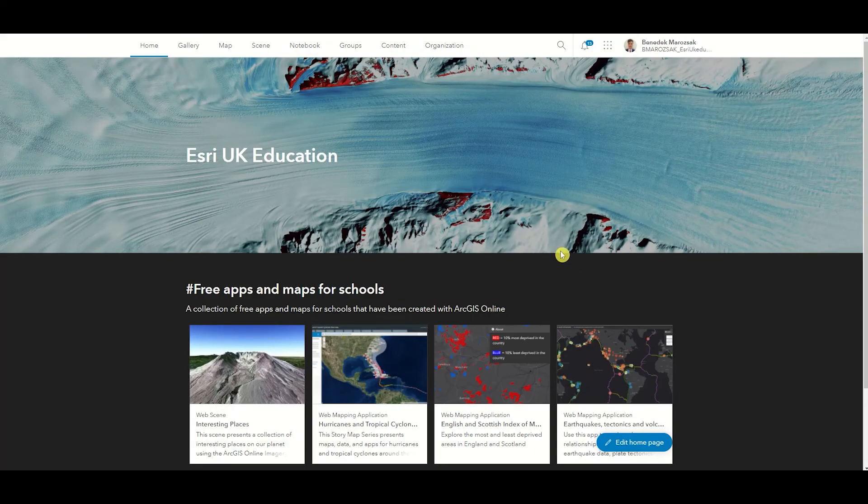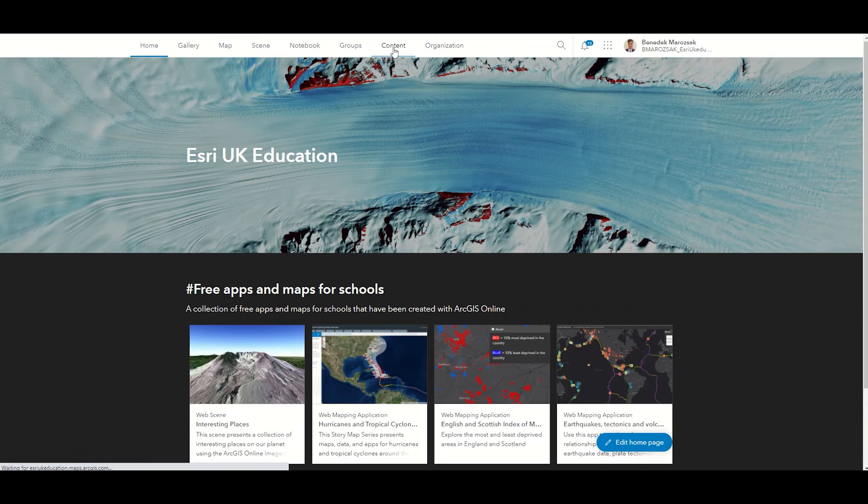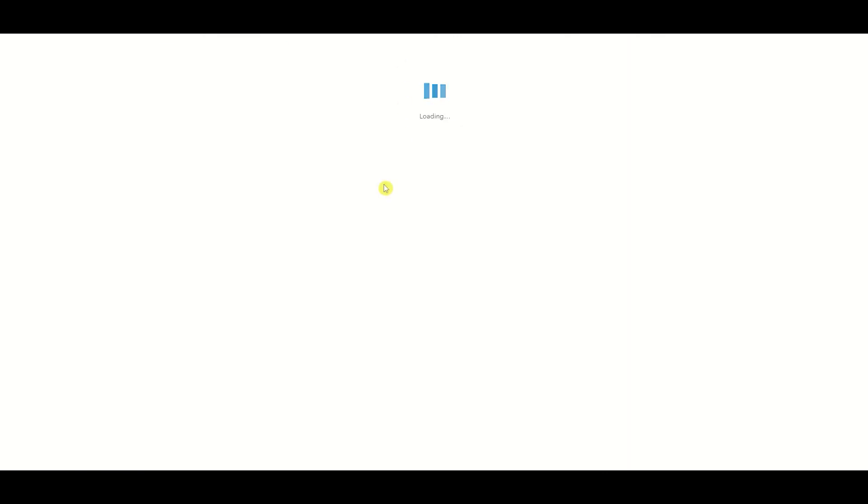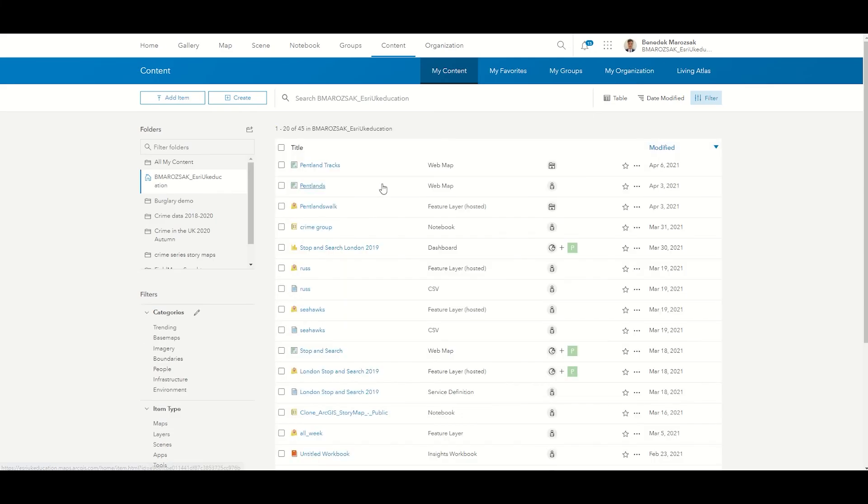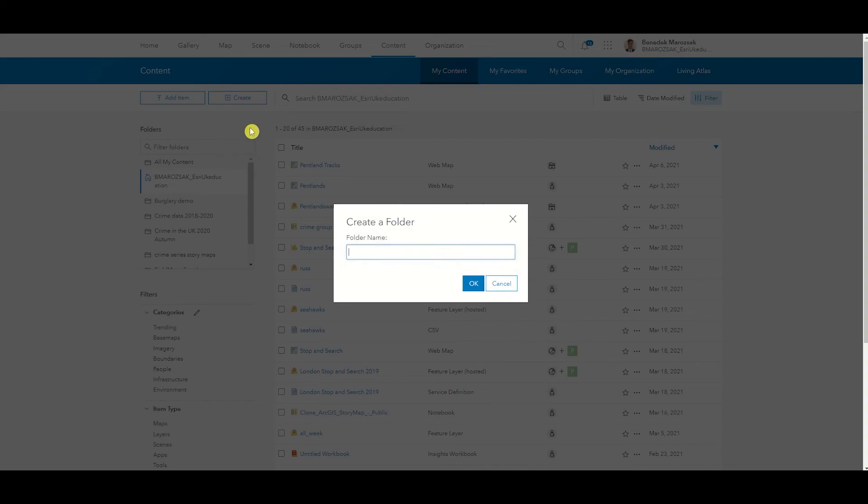Before going to the field, you will need to create an empty feature layer. Navigate to Contents and click on the Create a New Folder button within My Contents. Name your folder appropriately.